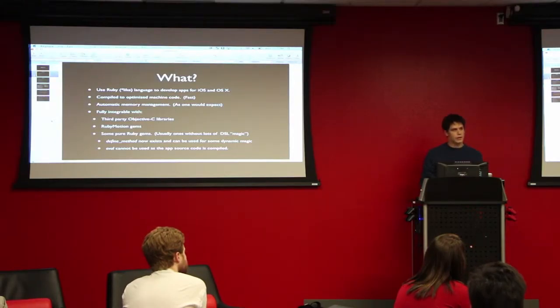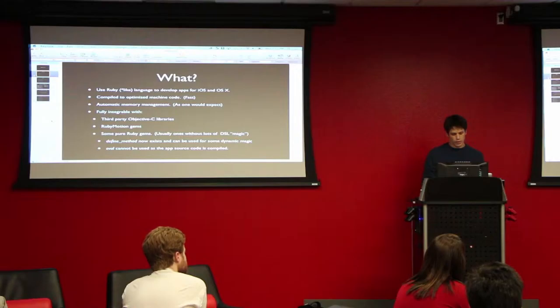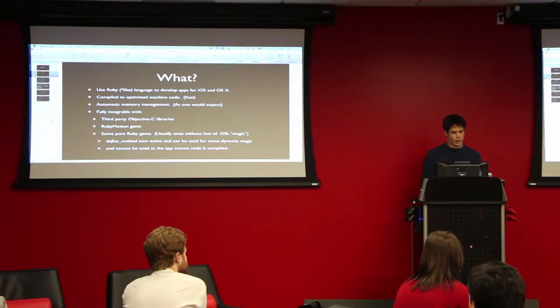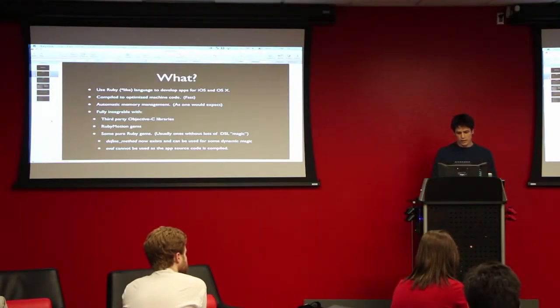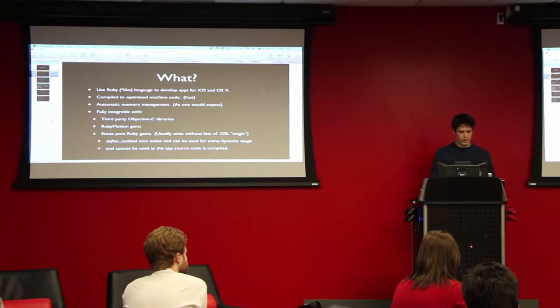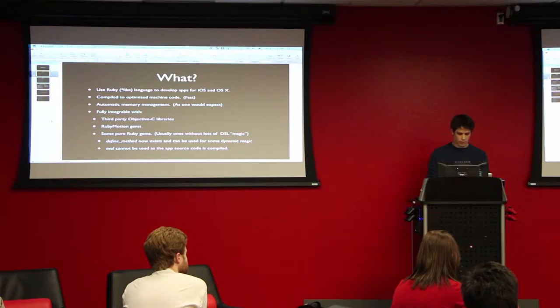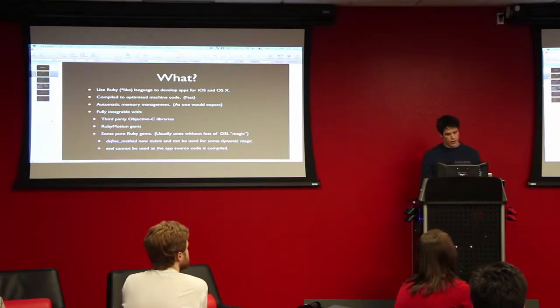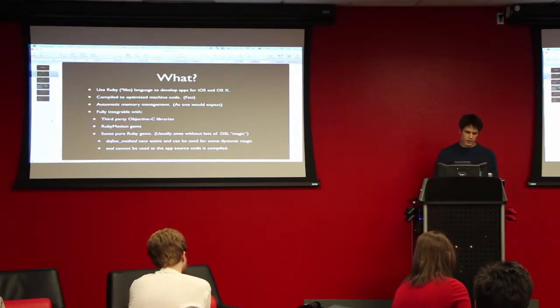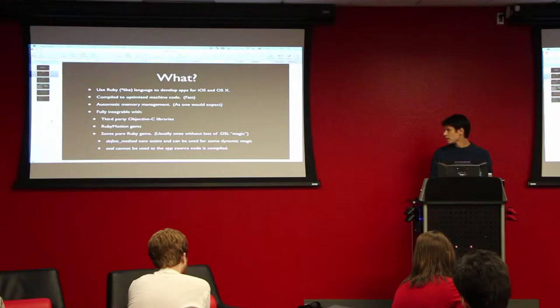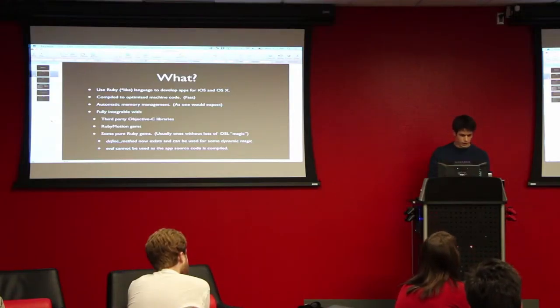It's actually compiled, so it's not interpreted. You compile it, and it compiles apparently straight to machine code. I thought originally it compiled to Objective-C and then just used a compiler to go from there, but apparently not. Those, you know, automatic memory management, just like Ruby and everything you'd expect there.